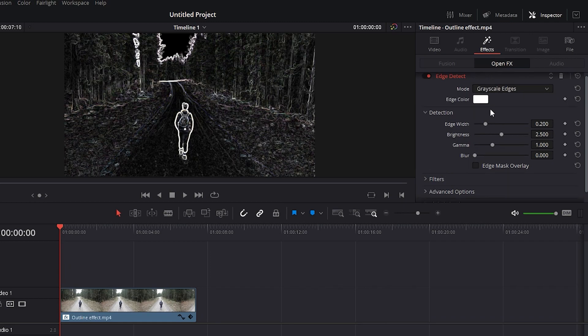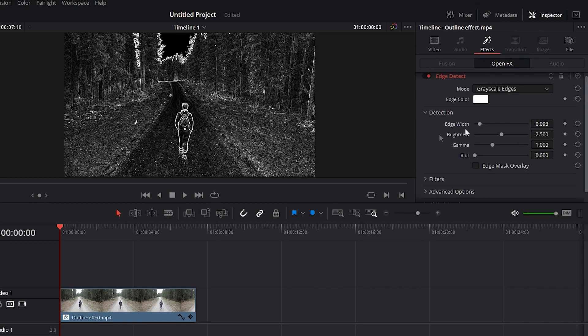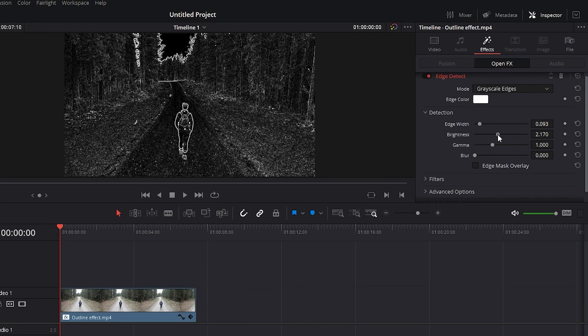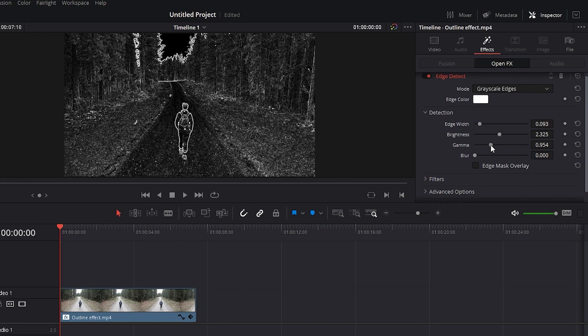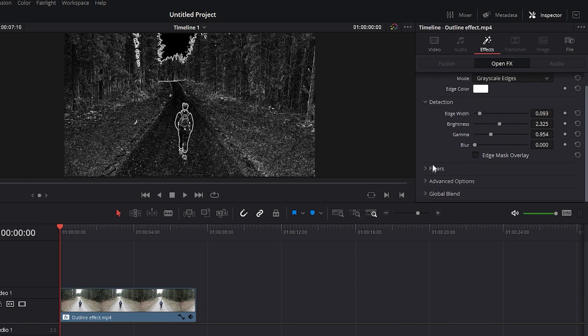Now, it's a matter of preference and the video you have. You can change the color of the outline that's being applied, the Edge Width, Brightness, Gamma, and apply a blur to the video as well.